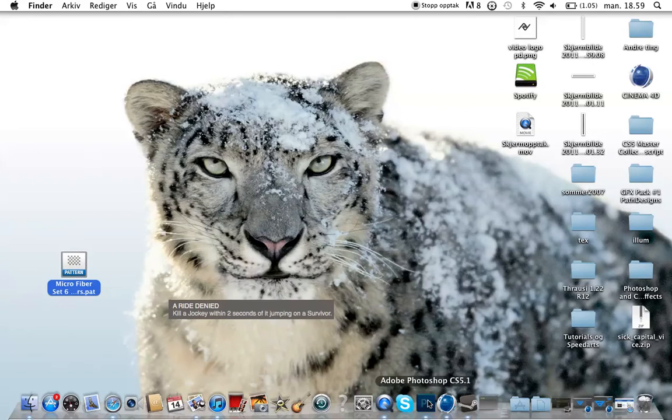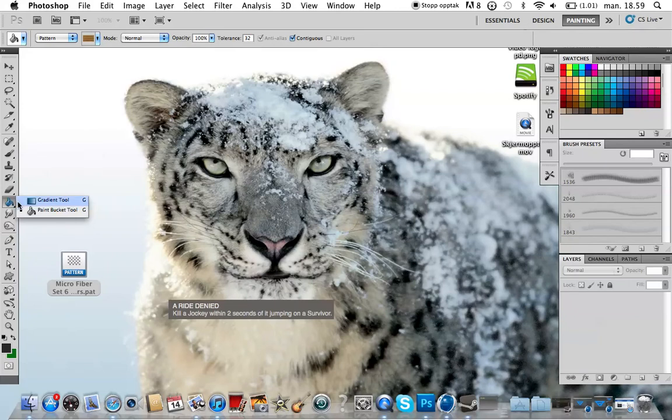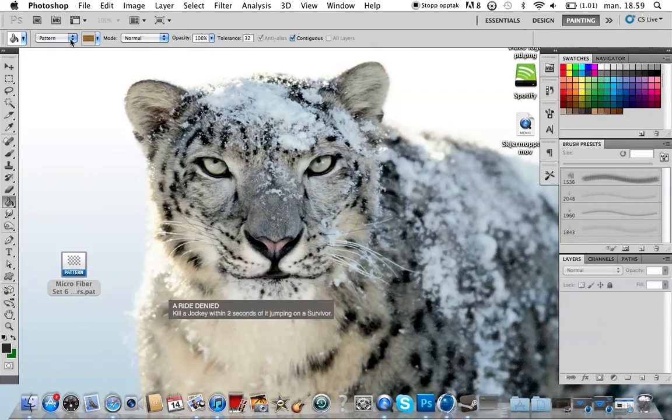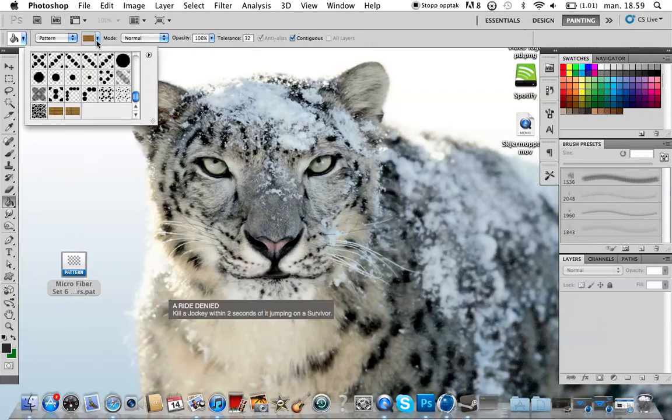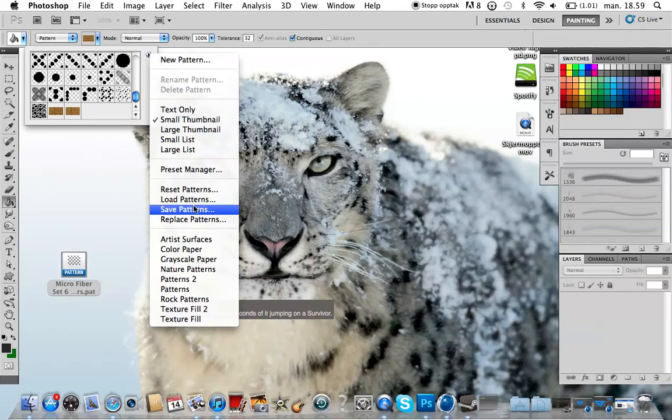Now you want to open your Photoshop and go to the paint bucket tool and choose pattern, not foreground. You want to hit this one and this little arrow right here and go down to load patterns.